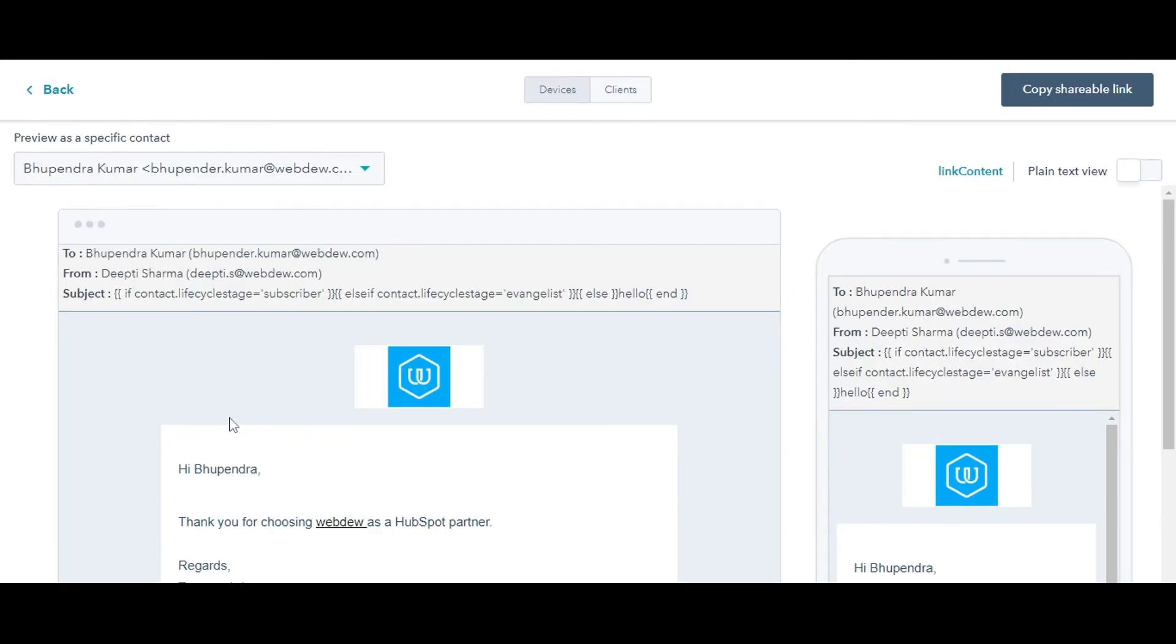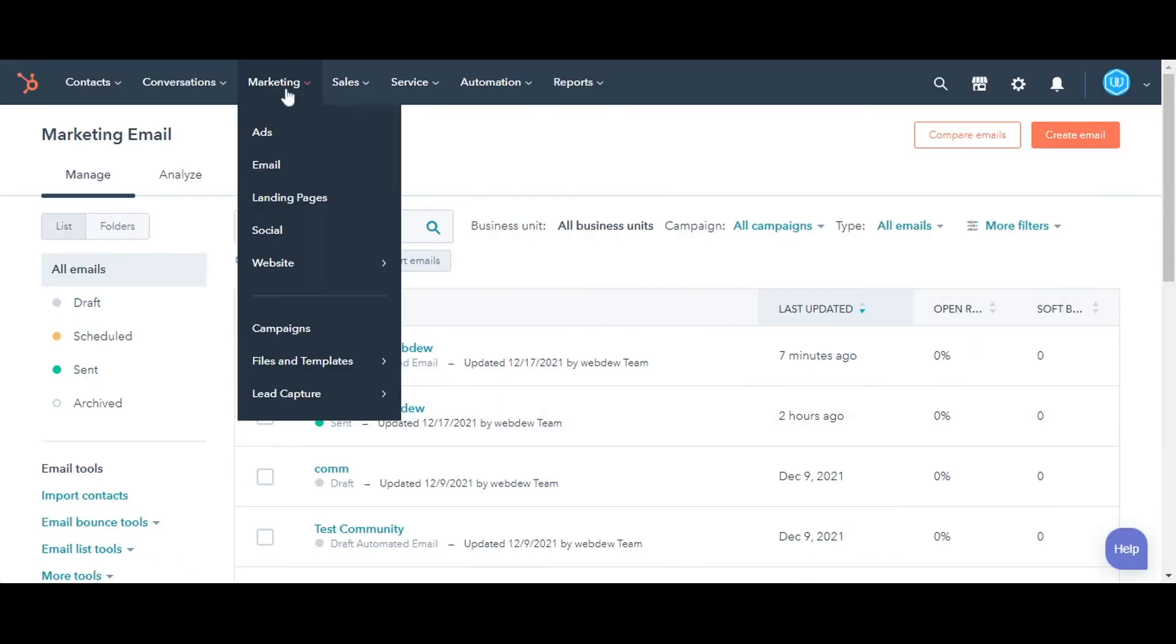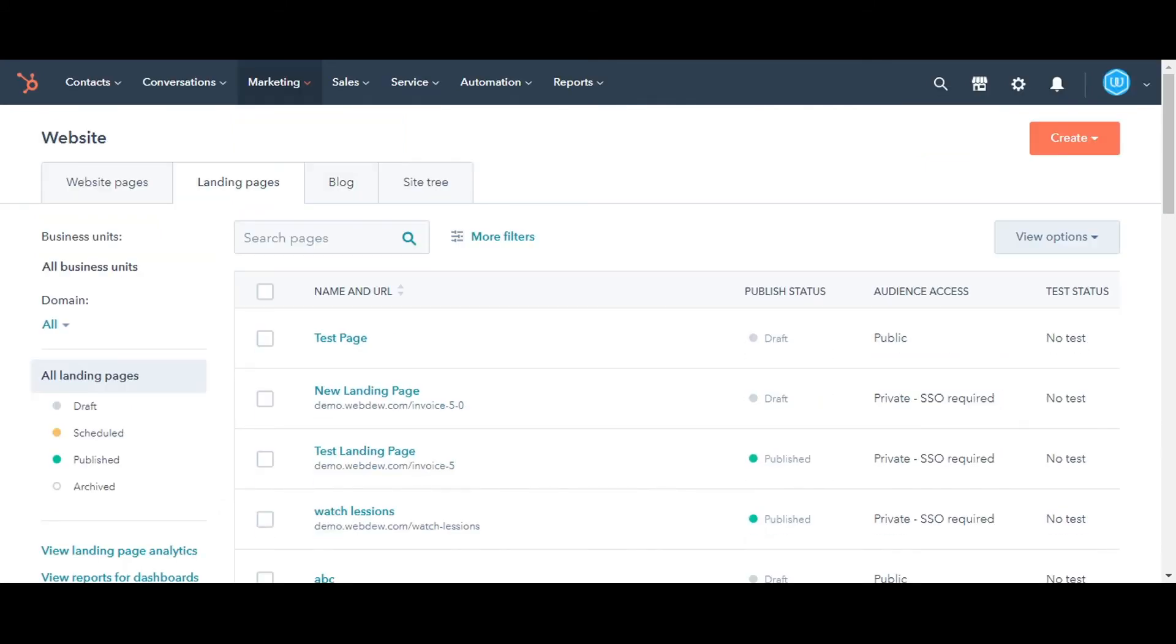You can add smart rules to a blog page, website page, or landing page also. Go to Landing Pages. Create a new landing page or select an existing one.